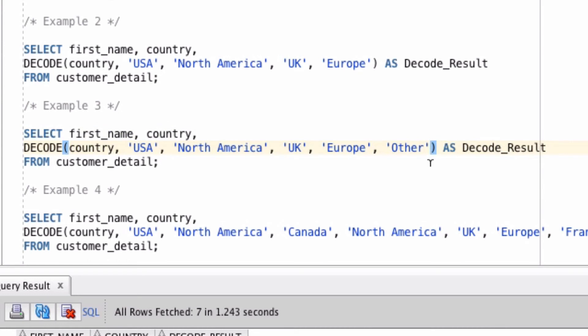This is the else part of the if-then-else statement. If the country value doesn't match any of those criteria, either USA or UK, then output other.